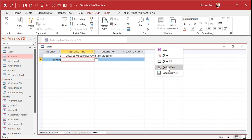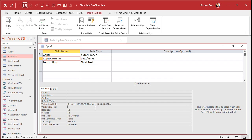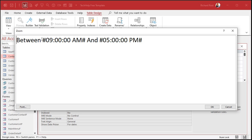So let's go in and take a look at how we set that up. If I come down here to the validation rule — if this field only had time values in it, you could say something like Between #9:00 AM# And #5:00 PM#. I'll zoom in so you can see that better — dates and times go between those pound signs.